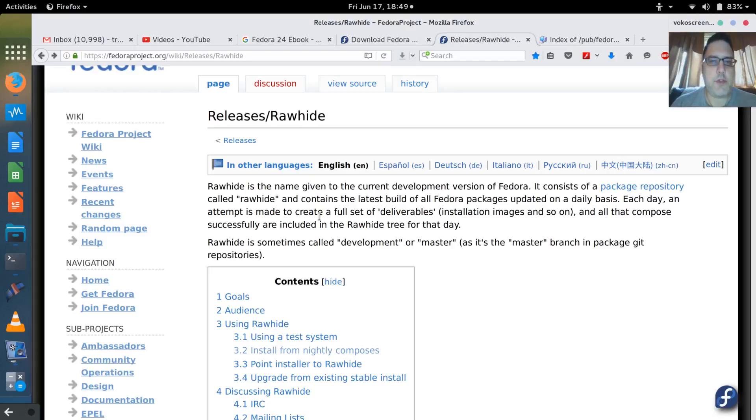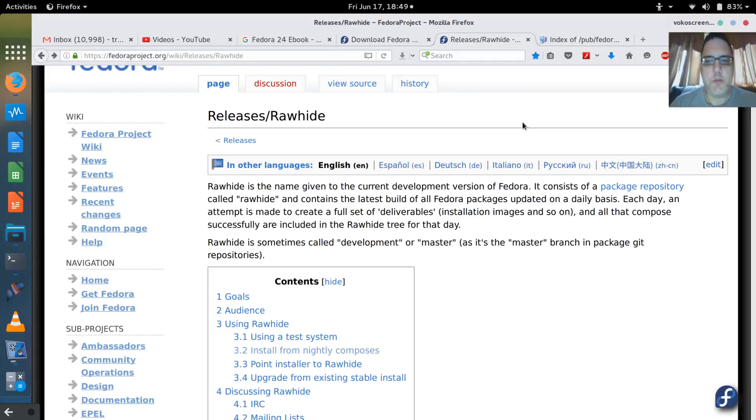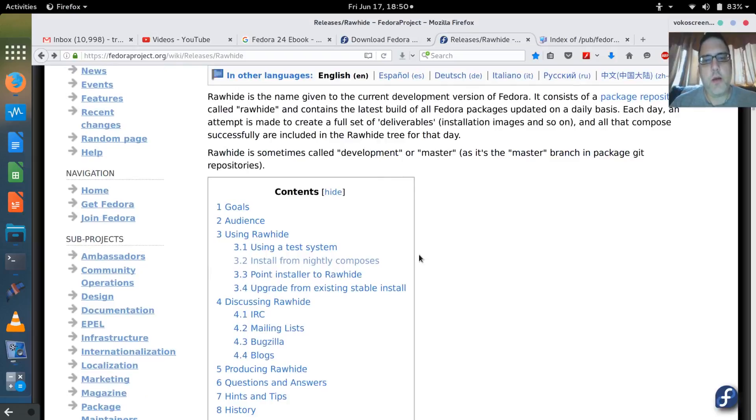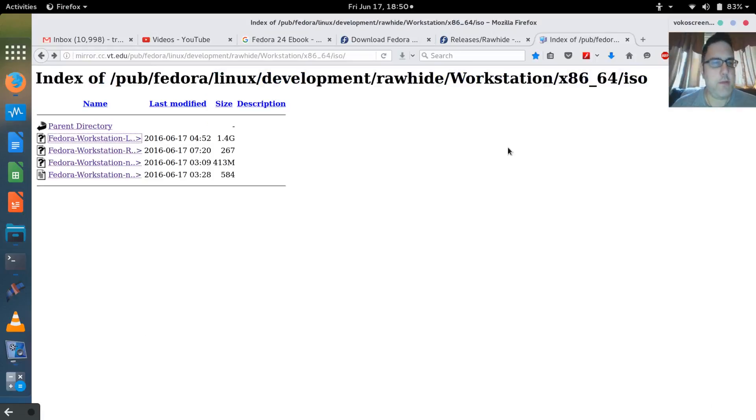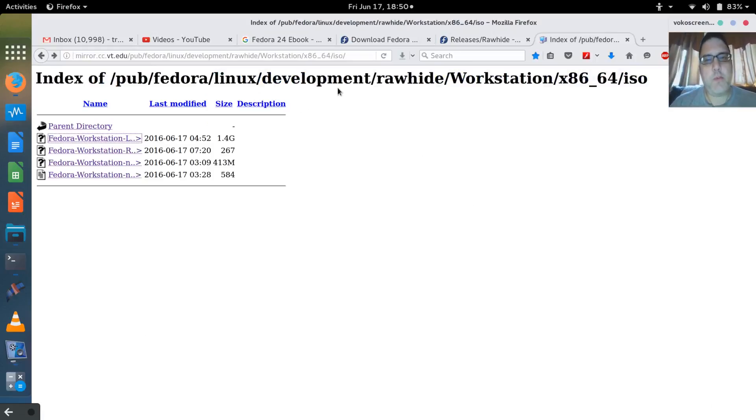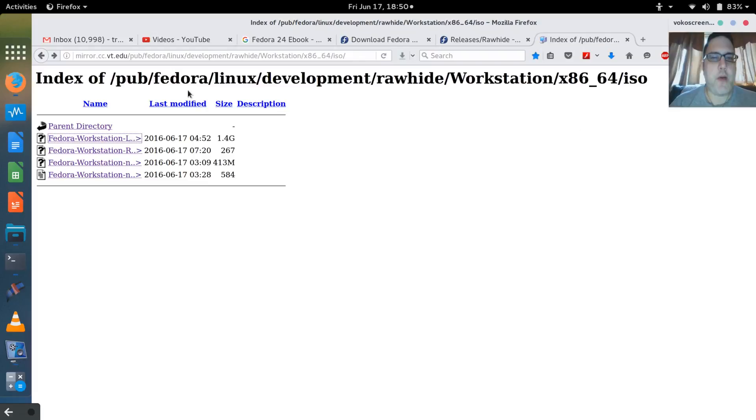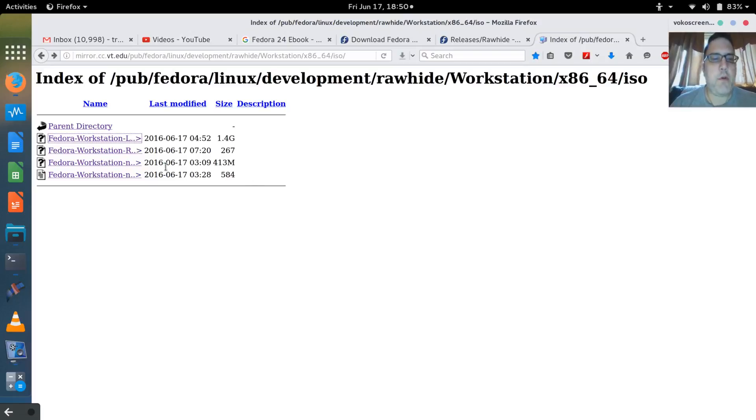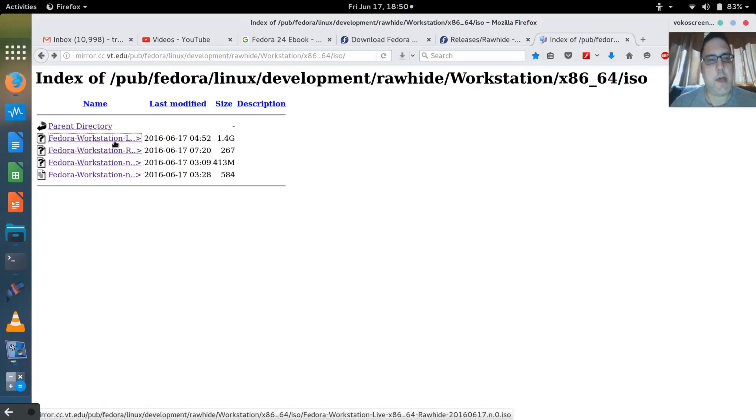I can download the workstation version of that image. Rawhide releases are only released on mirrors, so what I had to do was find a mirror. I did a search for Fedora mirrors and found one that was close to me. This one's Virginia Tech, so it's relatively close, and I've already downloaded this image from Virginia Tech.